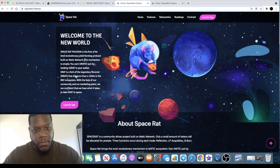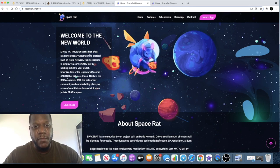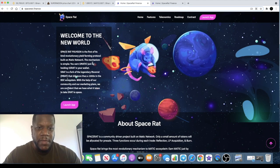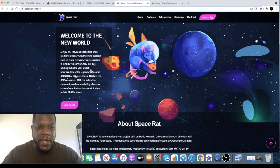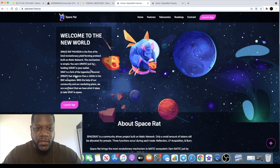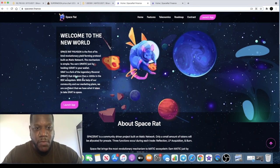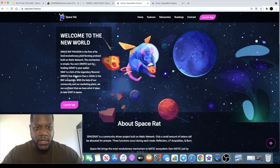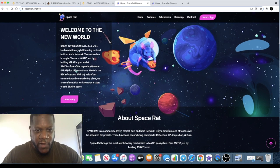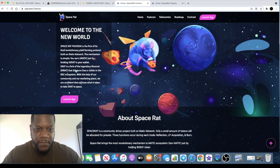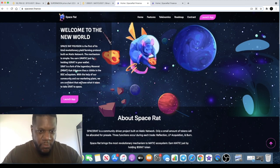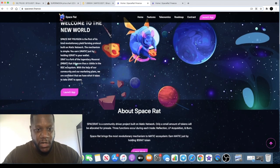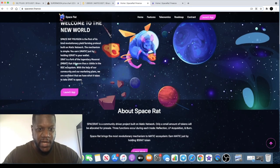Space Rat Polygon is the first of its kind revolutionary yield farming protocol built on the Matic network. So not the first of its kind in general because we know about Moon Rat, but it's the first of its kind on the Matic network. The mechanism is simple, you earn Matic just by holding S-Rat in your wallet.